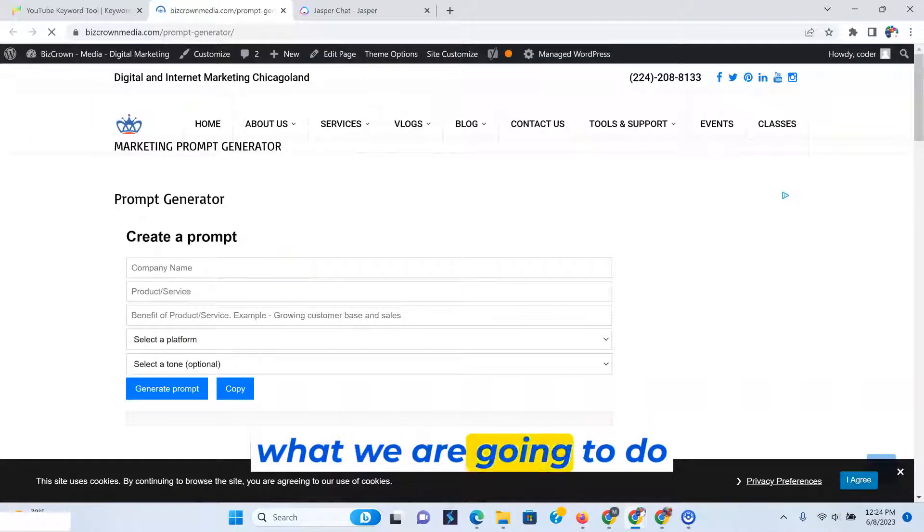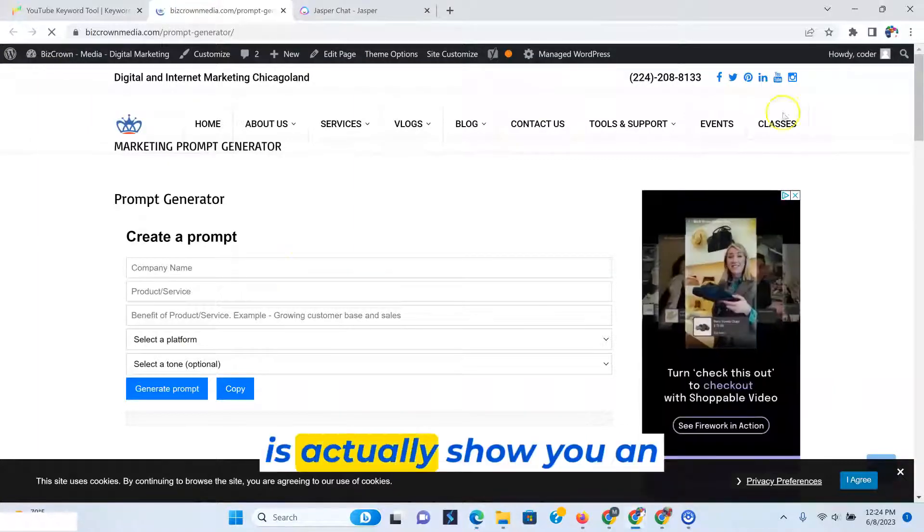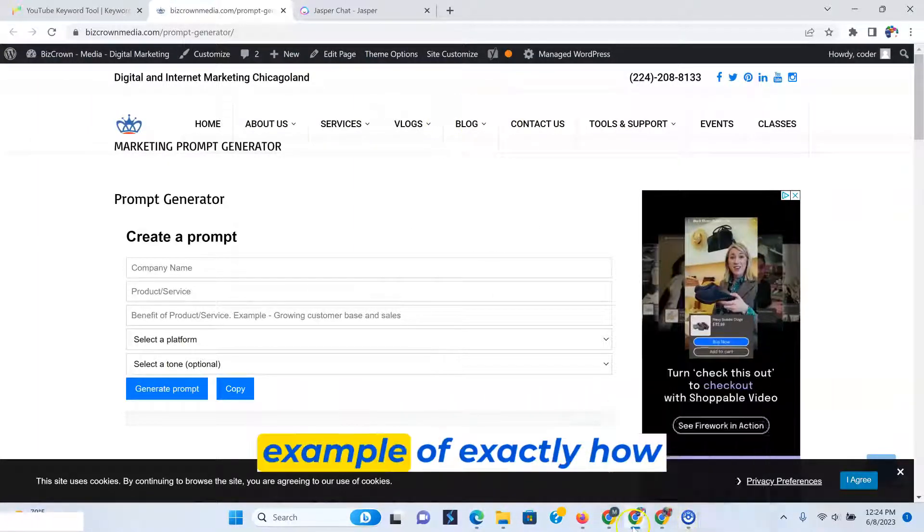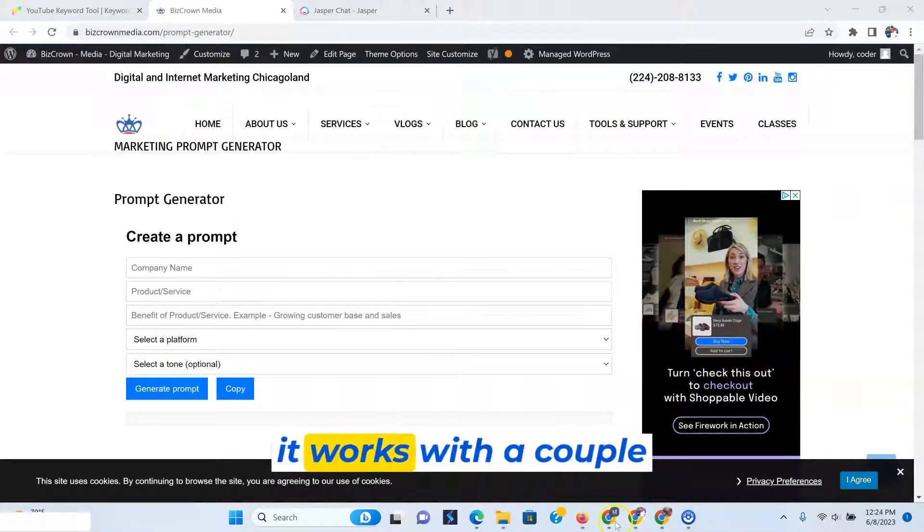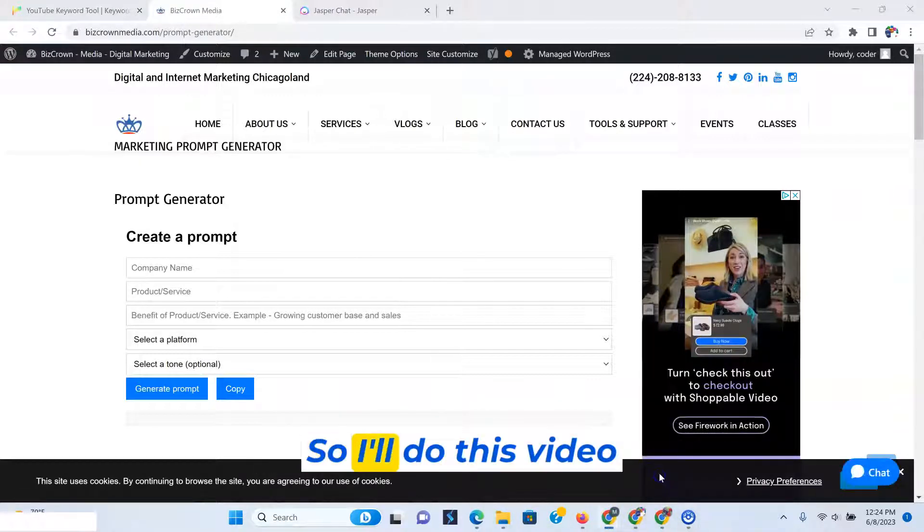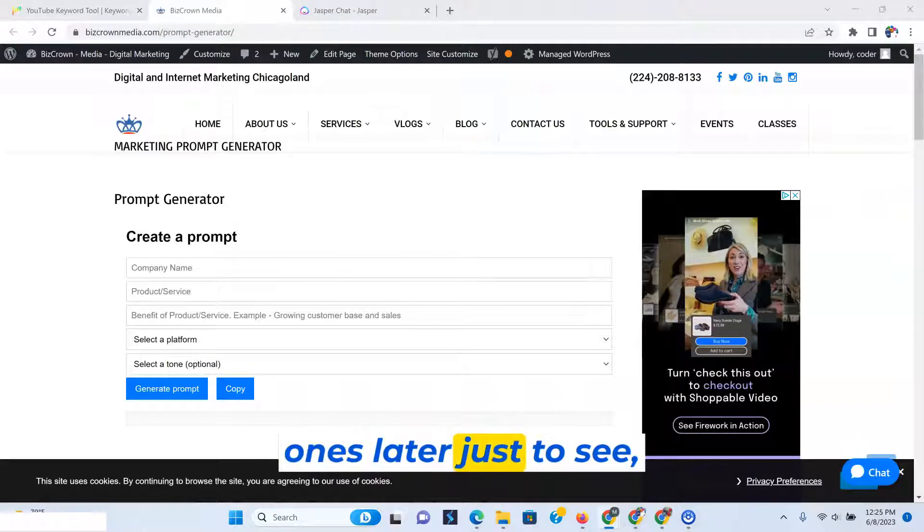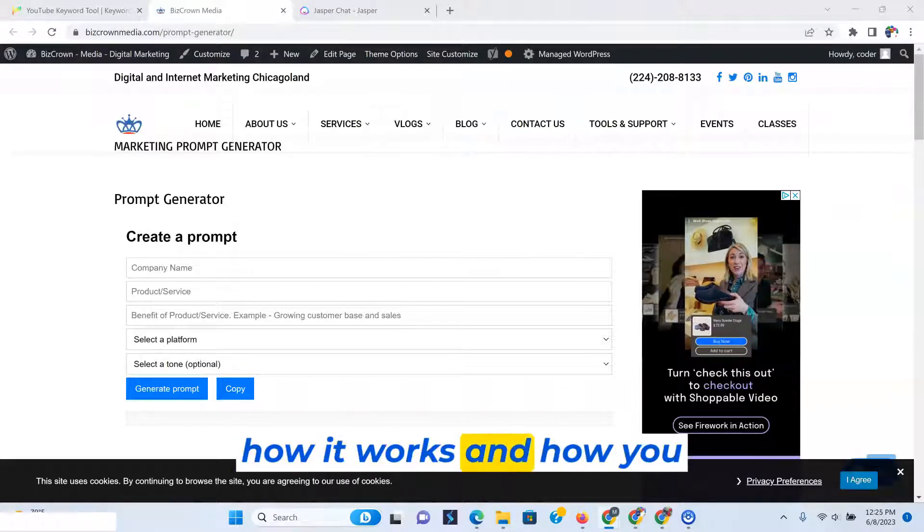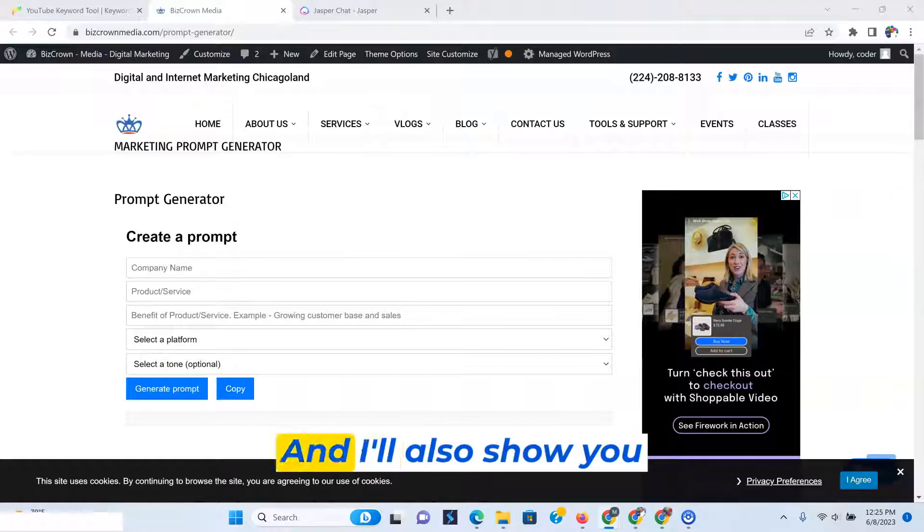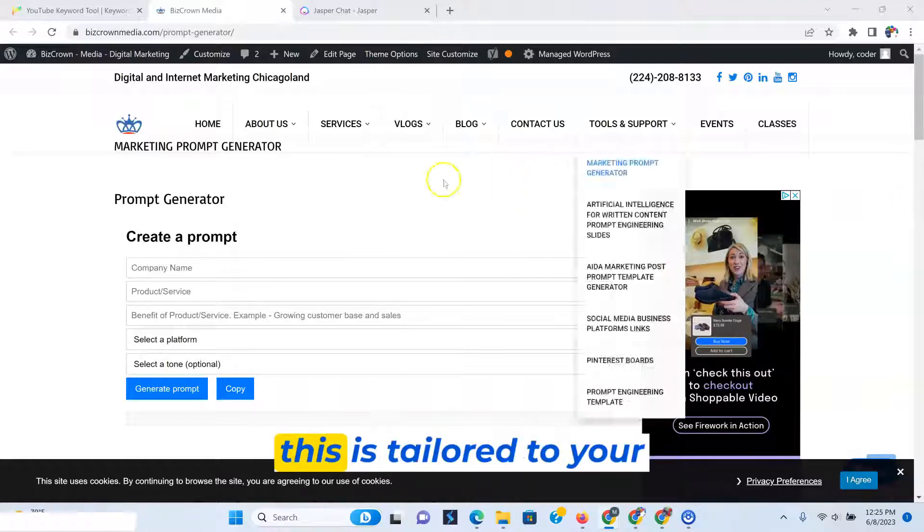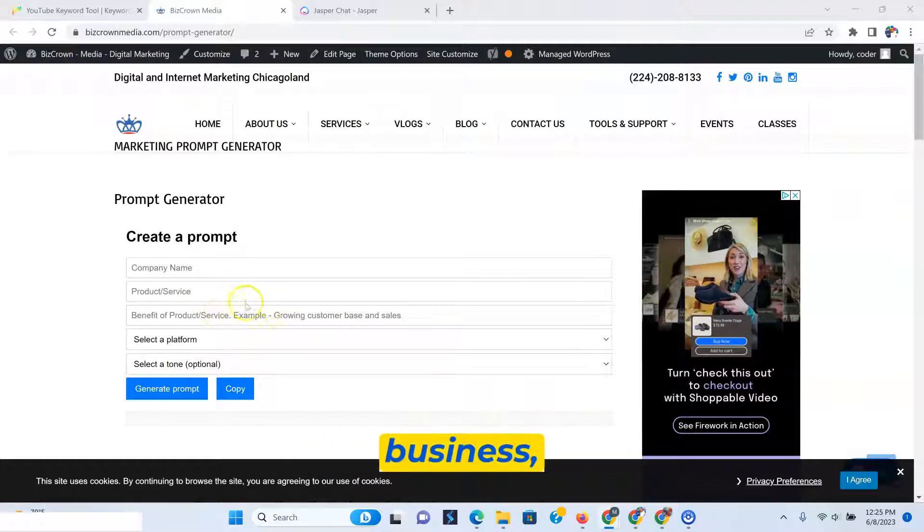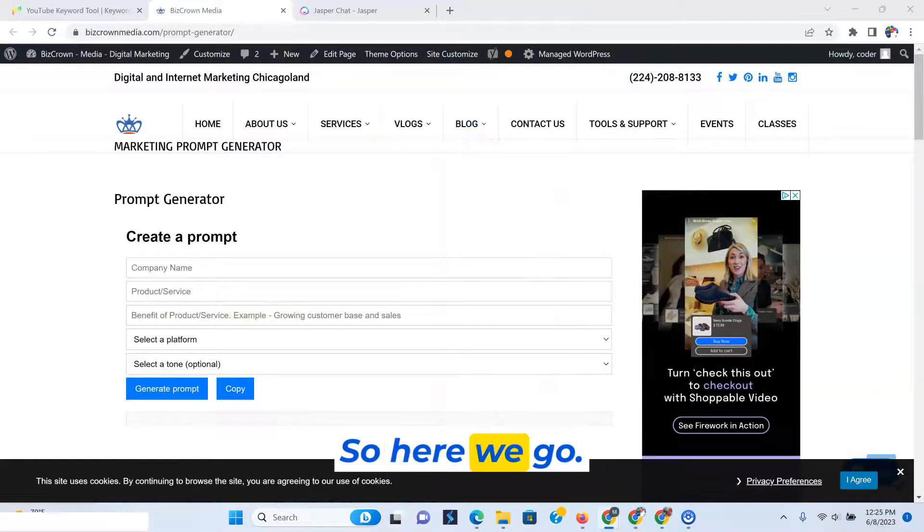And in this instance, what we are going to do is actually show you an example of exactly how it works with a couple of businesses. So I'll do this video and probably some other ones later. You can actually see how it works and how you can use it. So I'll show you different ways that you can use it for your prompts tailored. This is tailored to your business.